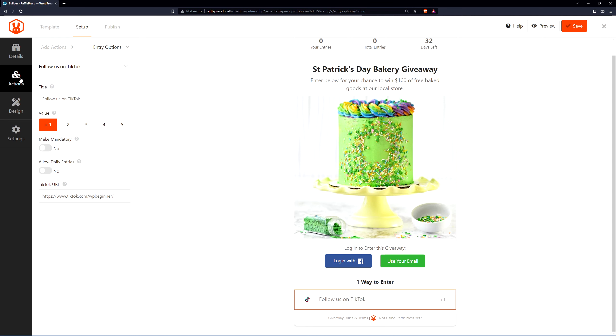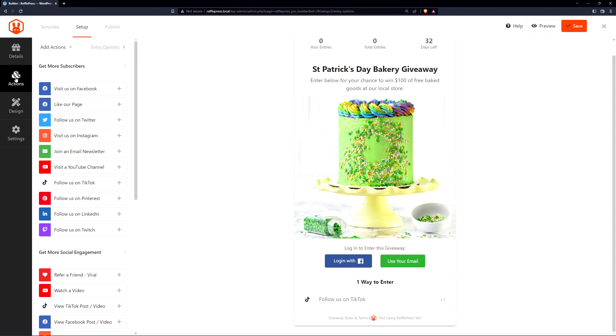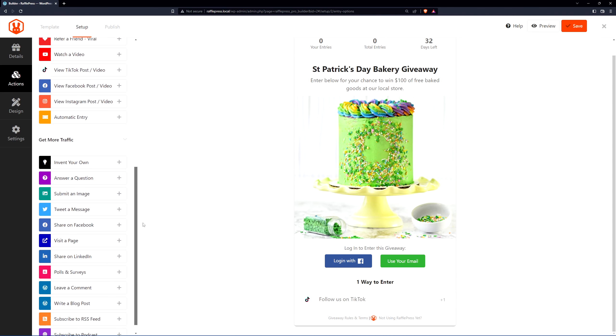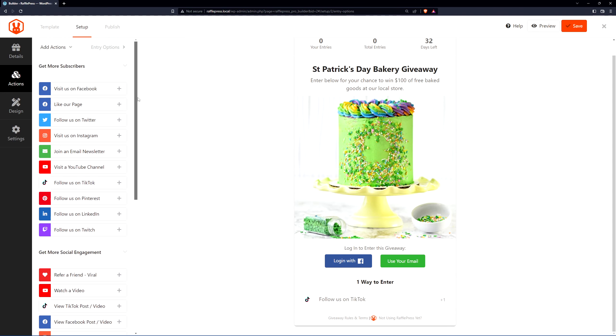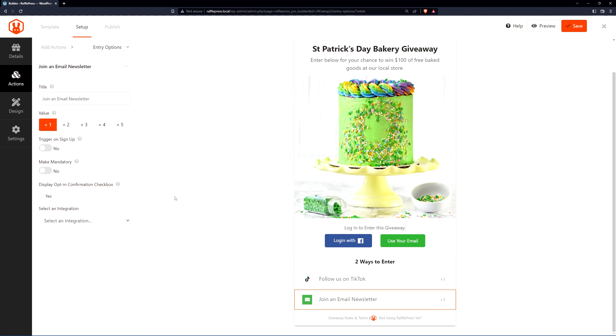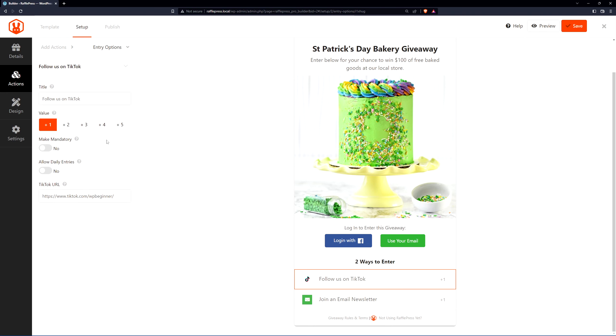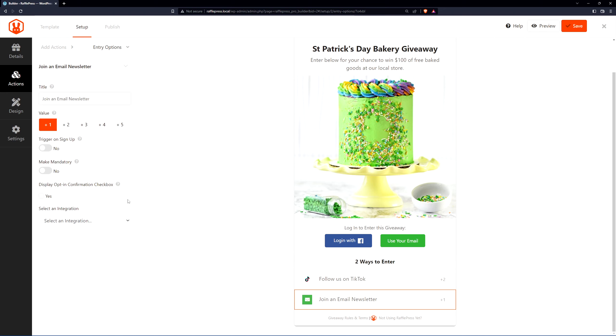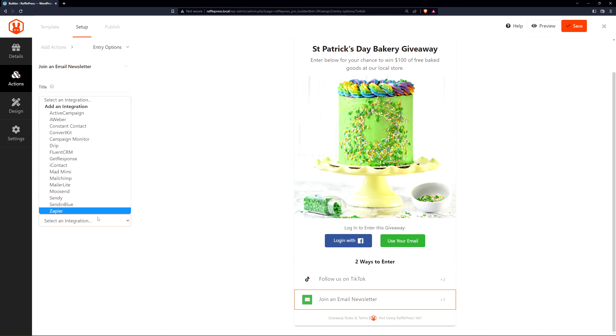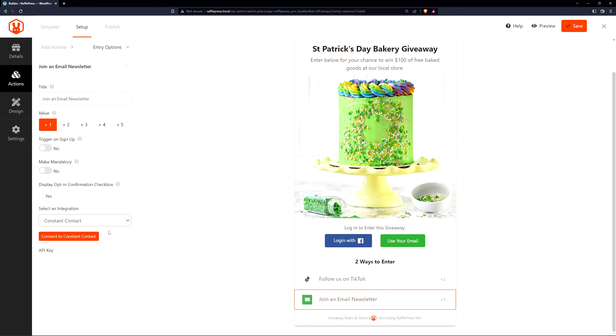To add another action, we can simply click on actions again. That'll bring us back here and we can add another one. For example, let's join an email newsletter. So now we are growing our TikTok and we are growing our email newsletter. You can see that they're both assigned one point. Now let's say that TikTok is more important to us. We can click here and give it a value of two. This means that if they enter the TikTok they'll get two entries, and if they do the email newsletter they'll only get one. For the newsletter options, you can see there's unique options such as an integration with your favorite third-party email marketing service. For example, if you like to use Constant Contact or ConvertKit, you can select that and connect it with your API key. Now that third party will manage all the entries for your email newsletter.